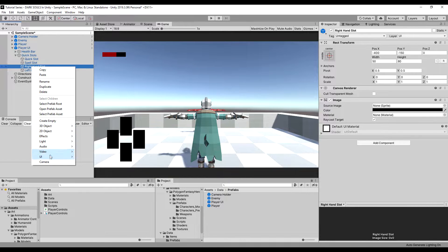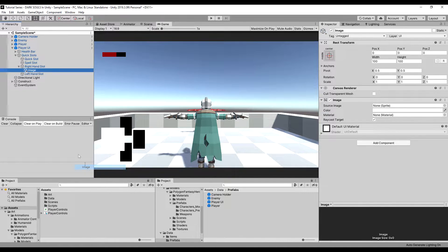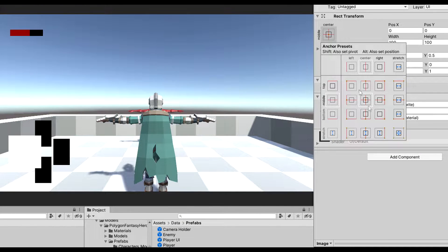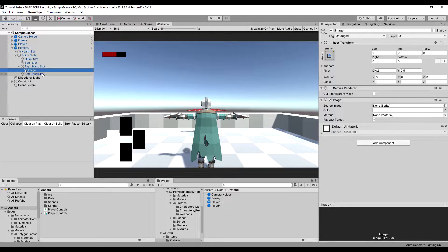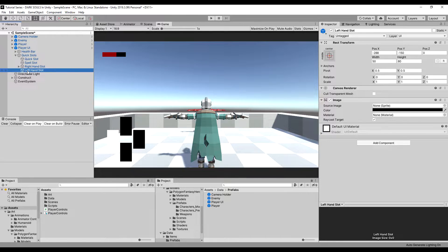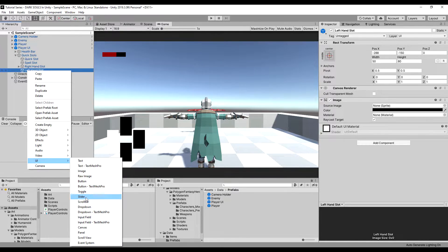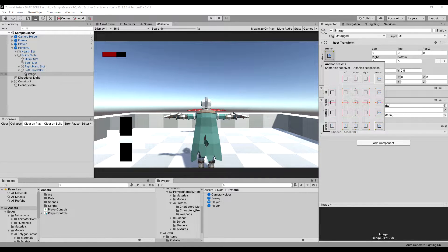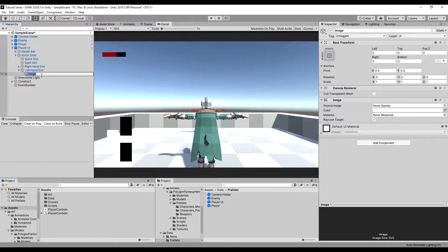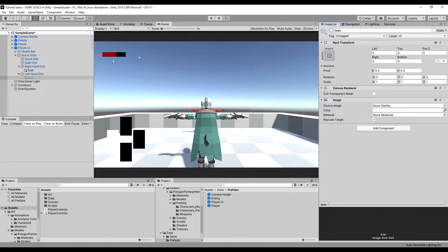Under the right hand slot I'm going to add an image. I'll hold Alt and click the bottom right anchor so the image is the same size as the transform of its parent. I'll call this 'image icon', and do the exact same thing for the left hand slot — holding Alt and calling that one 'icon' as well. Now I'm going to disable the game object icon on both of these for now.